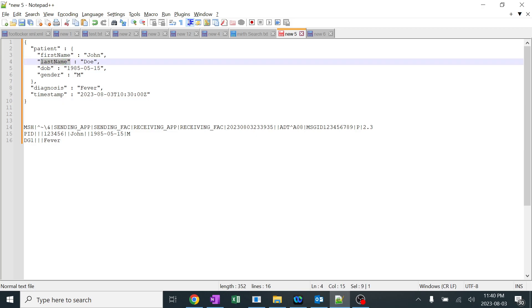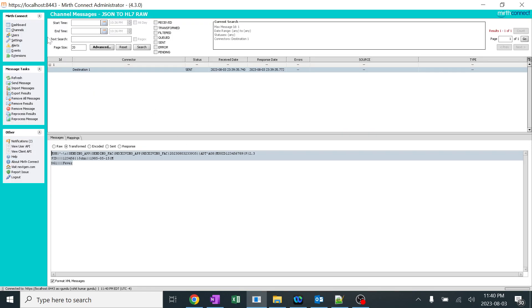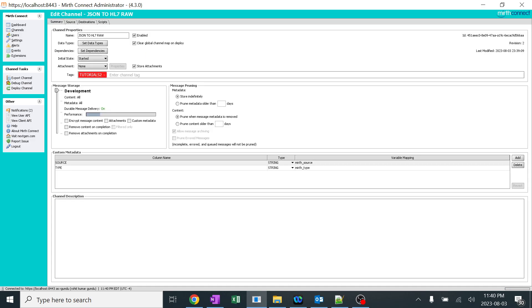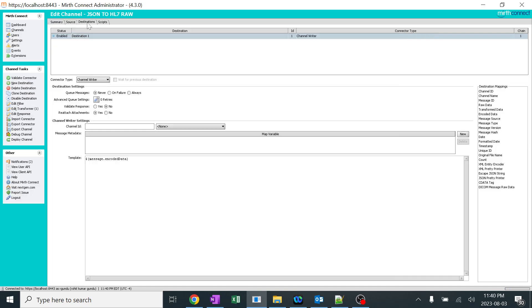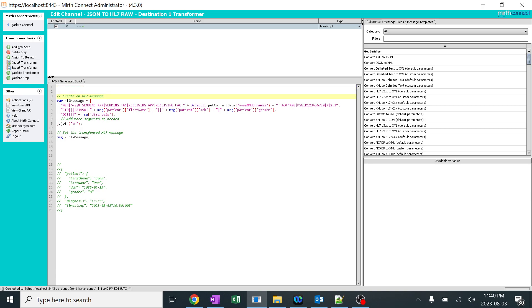Let's go ahead and do how to add another JSON string in the same field. We need to add it over here. So we'll go back to Mirth, channels, JSON HL7, destinations, edit transformer. Here, if you look, there is a specific pattern to add anything.